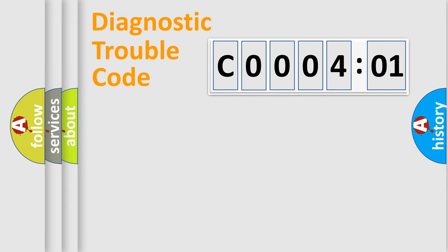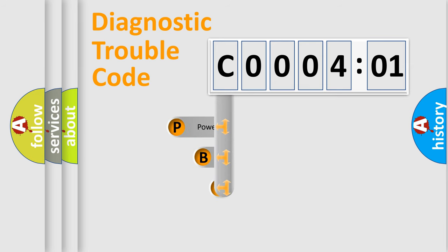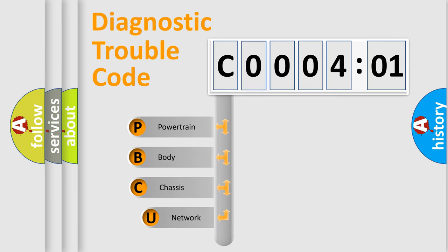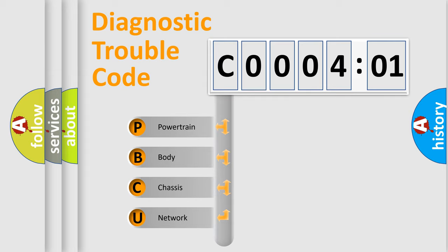First, let's look at the history of diagnostic fault code composition according to the OBD2 protocol, which is unified for all automakers since 2000. We divide the electric system of automobile into four basic units.